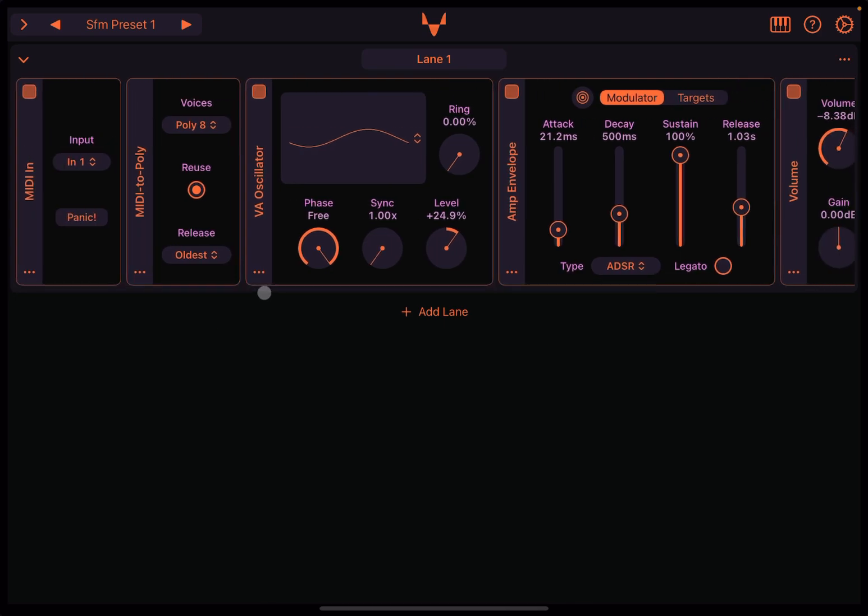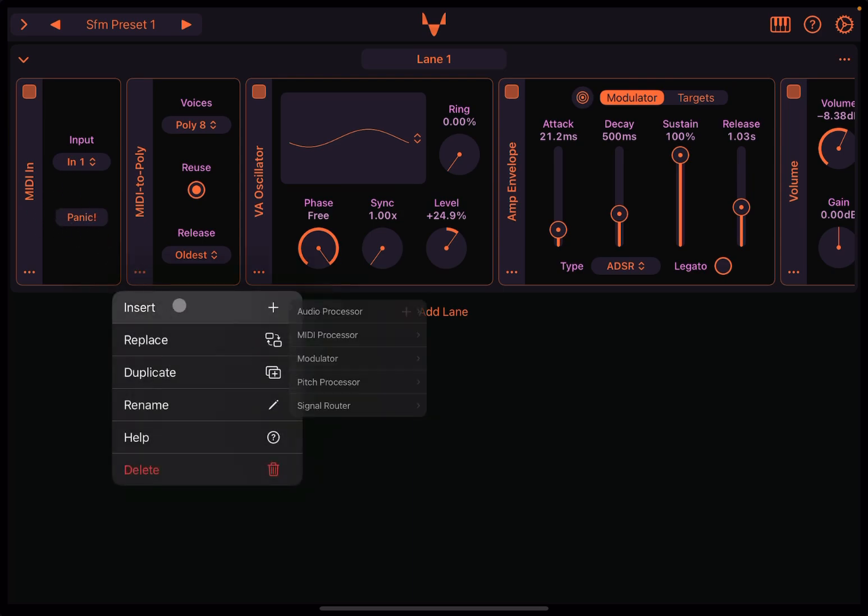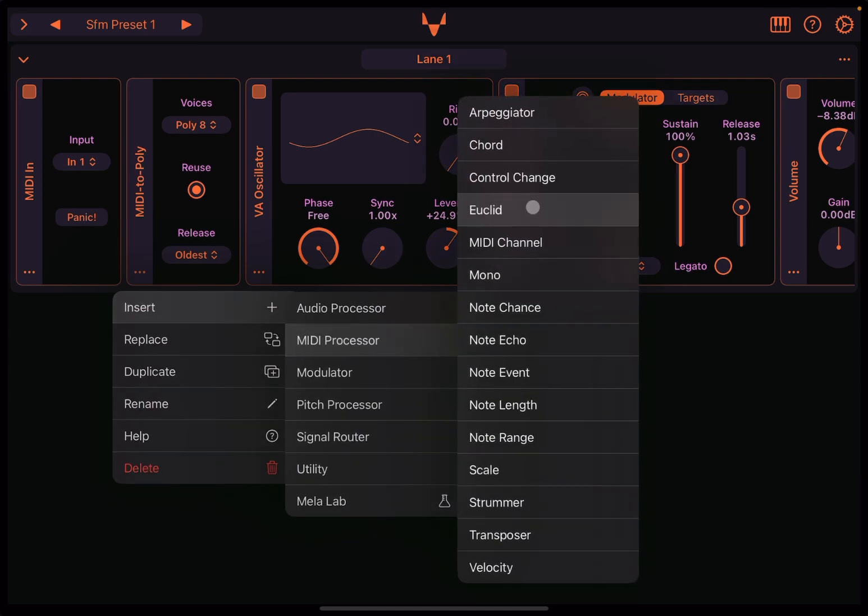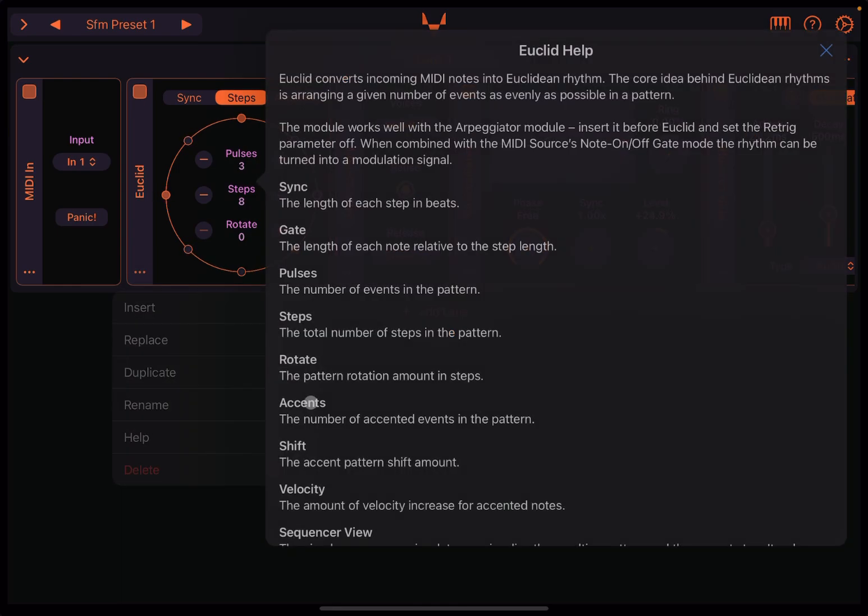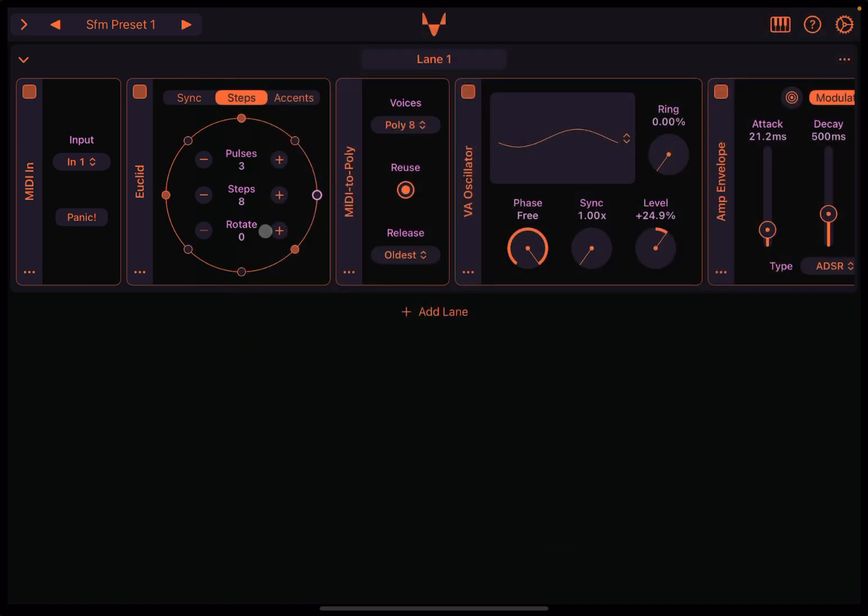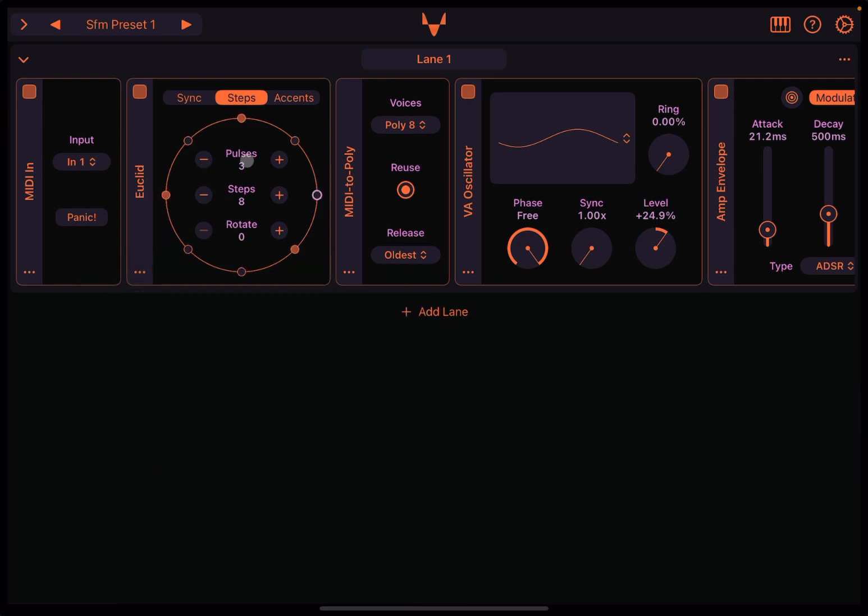Let's include a Euclid module. I'm going to do here between the MIDI to poly and the MIDI in, not before MIDI in, because MIDI in is capturing MIDI in event. So I'm going to click here on the three dot, insert MIDI processor, and then Euclid, and there it is. So if you check the help, it says that it converts incoming MIDI notes into Euclidean rhythm. The core idea is to arrange a given number of events as evenly as possible in a pattern, and then you have different controls. As always, you can enable, disable it, and you have all the usual option here in the context menu. And then at the top, you have three different tabs. It opens with tabs, which makes sense. But let's start with sync.